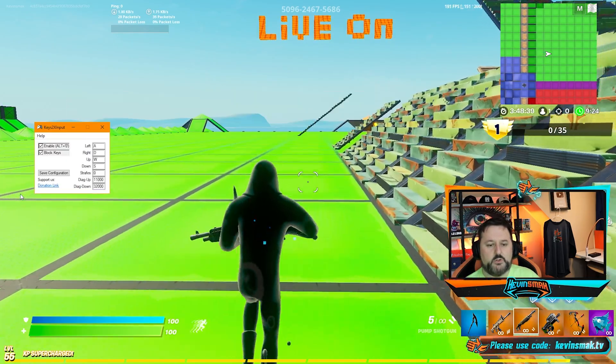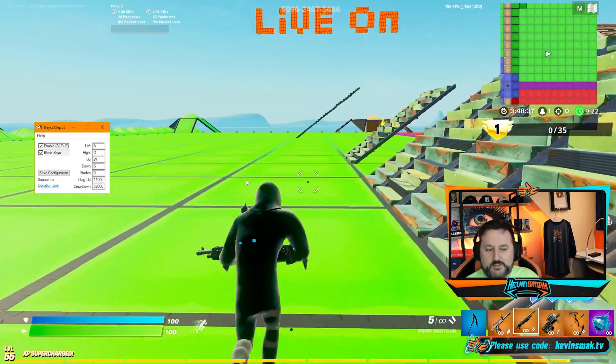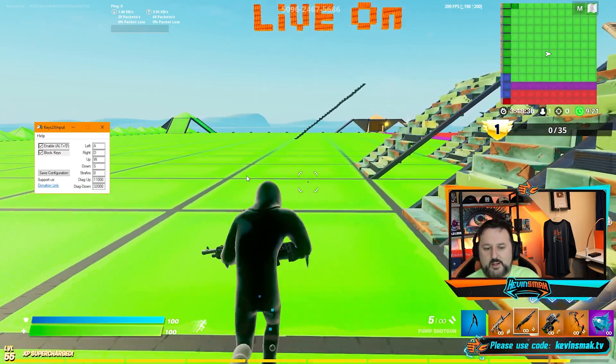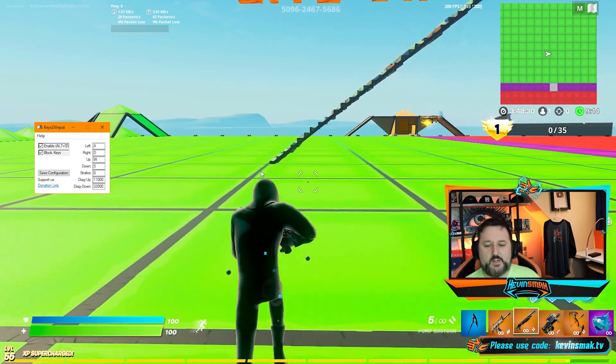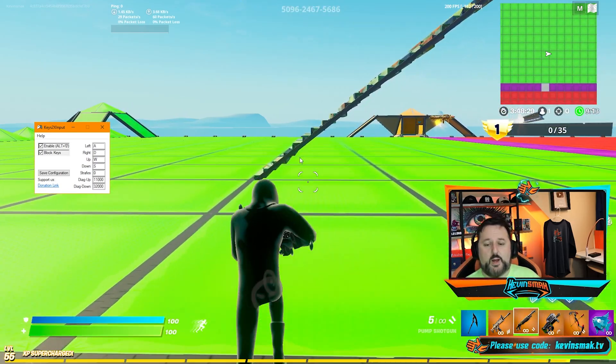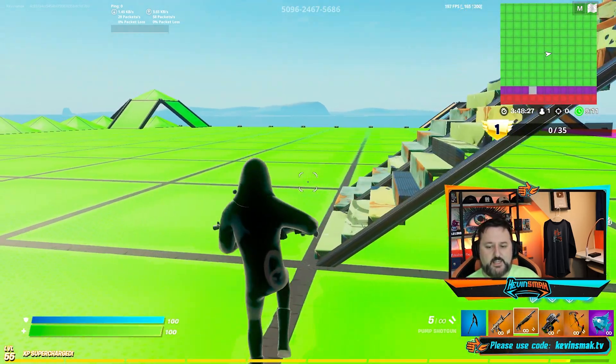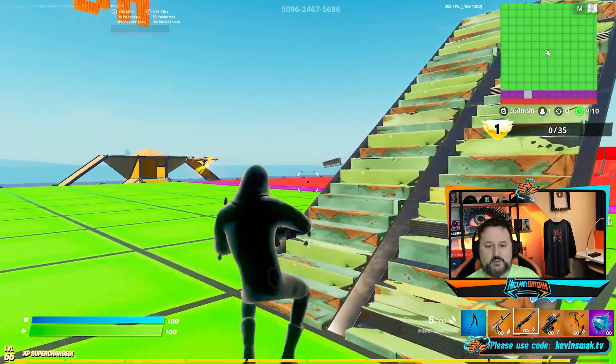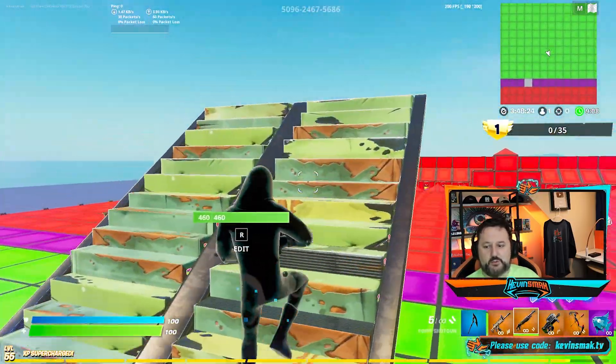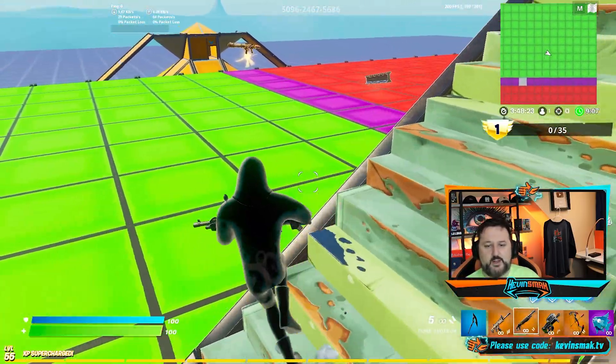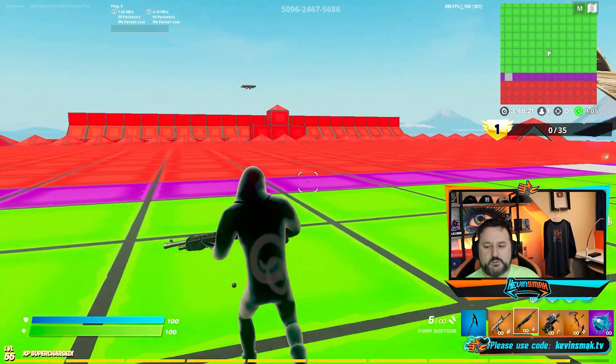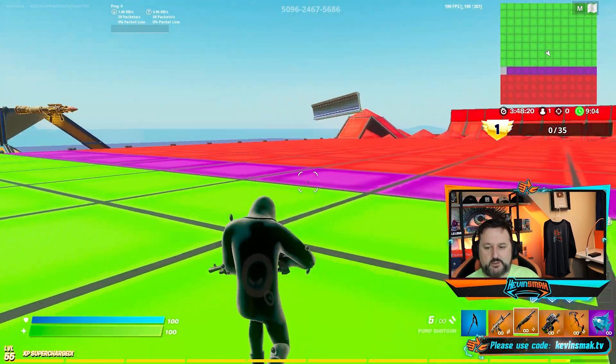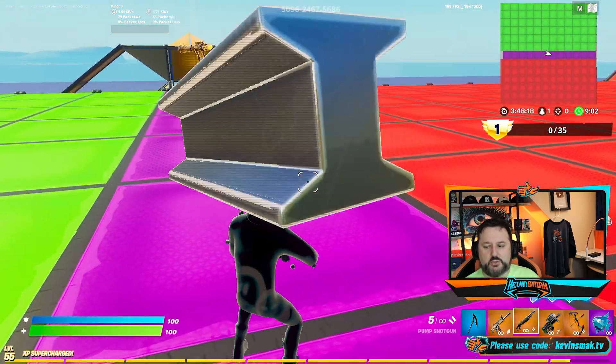We're going to be showing you how to set up Keys 2x Input today in this quick video. With that said, I want to let you know Epic has come out officially and said this is allowed. That's why I have not made a video earlier. I was waiting, and now it is 100% legal. Key remapping is good to go.